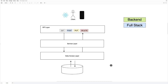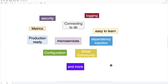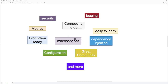Spring Boot is an amazing framework that gives you everything you need to build applications. If you need security, you can use security modules. If you need logging, you can use the logging integration. Connecting to databases — whether MongoDB, Postgres, or MySQL — is made super easy. It also provides metrics for checking how your application is behaving in production. It's easy to learn as a beginner, it's production ready, you can build microservices, it has dependency injection, built-in configuration, a great community, and more.